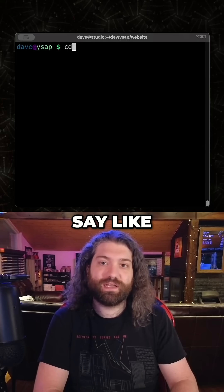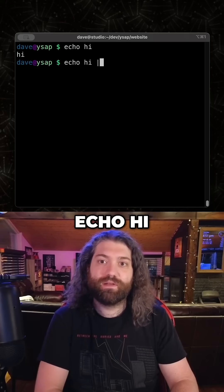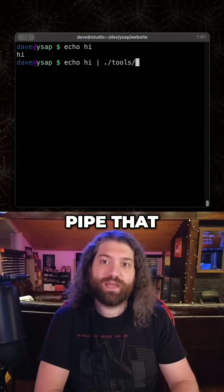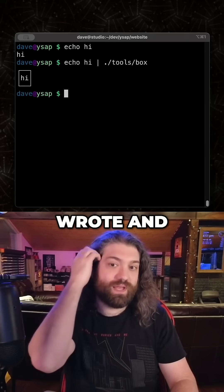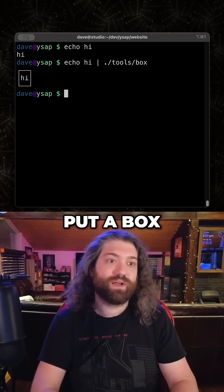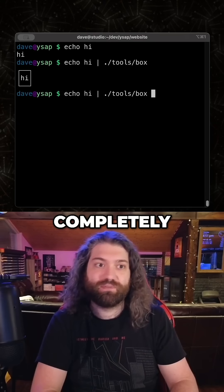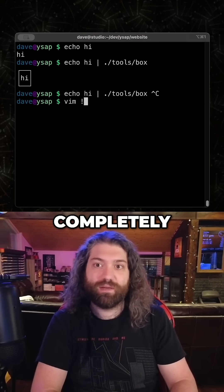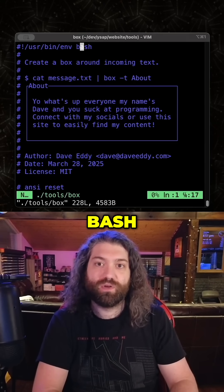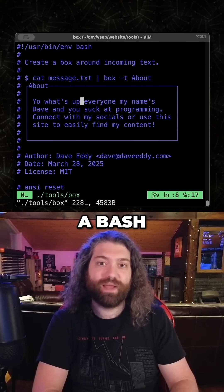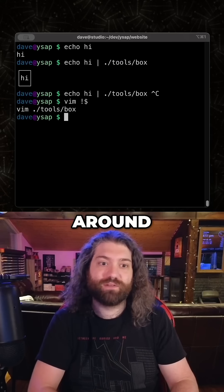I could say like `echo hi` and then pipe that into the box tool that I wrote, and it will put a box around it. That box tool is just completely bash — the whole thing is a bash script to put a box around something.